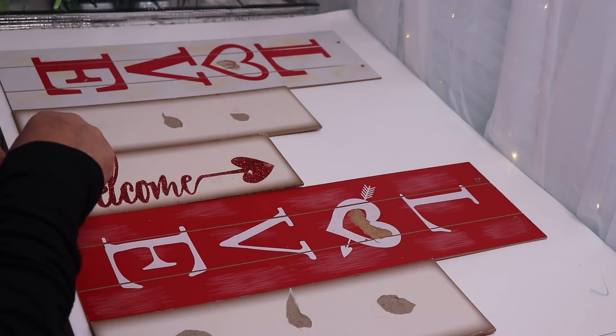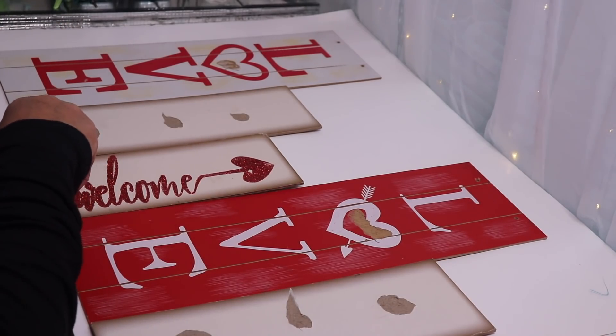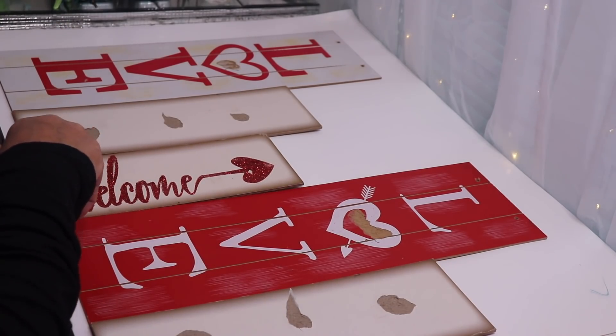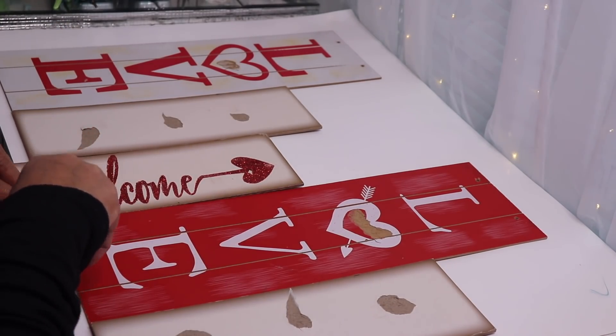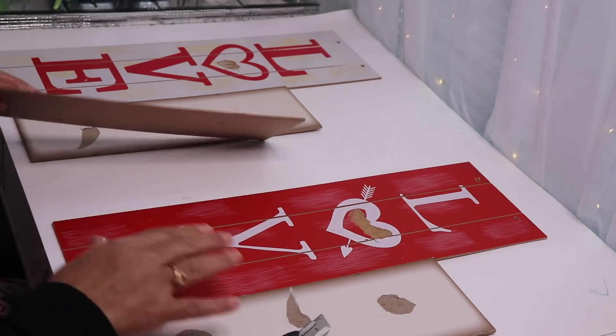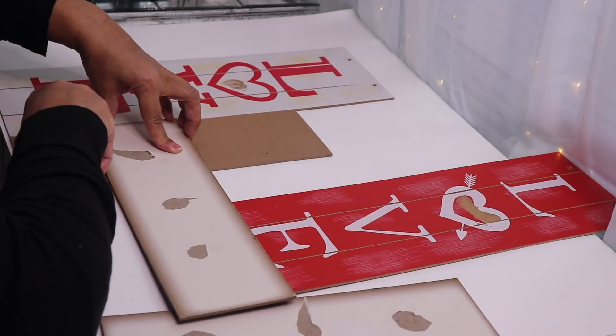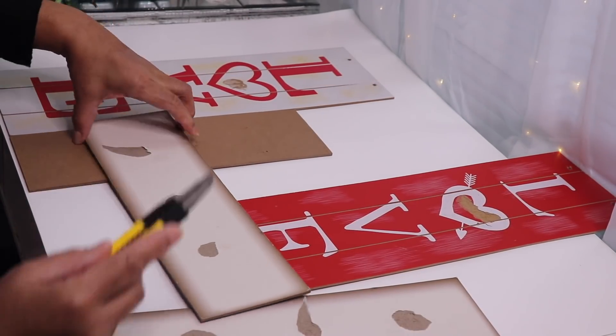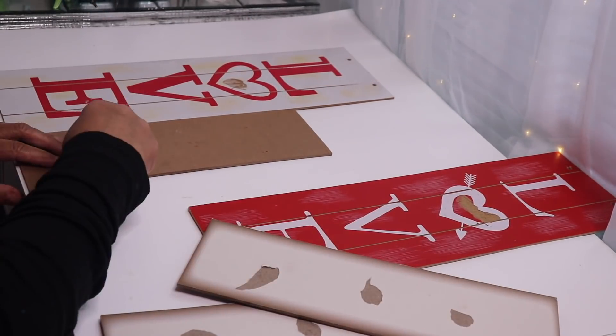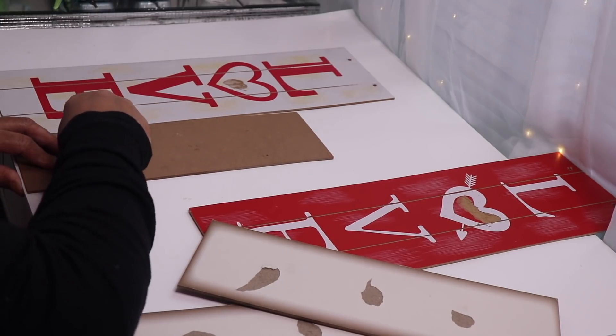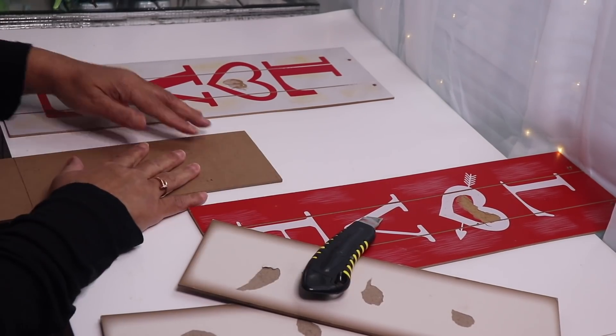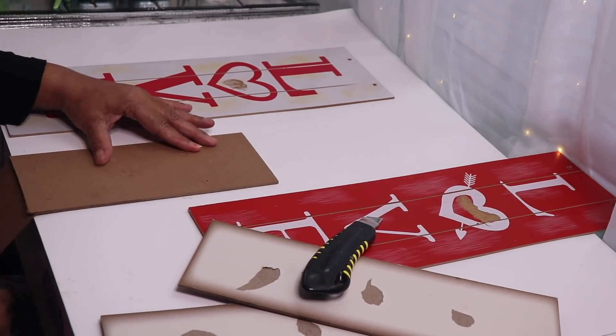I took an X-Acto blade and scored the board where I wanted to cut it. After scoring the board a few times I lined the scored section up with the end of the table and then broke it off.